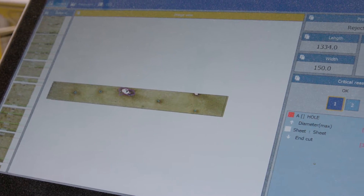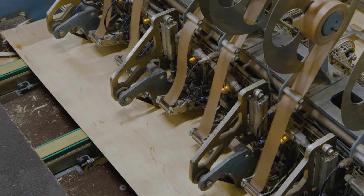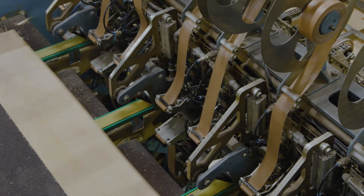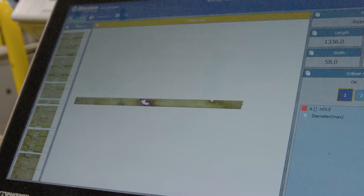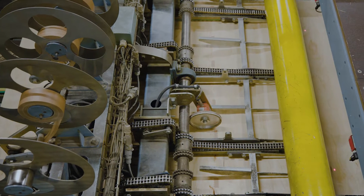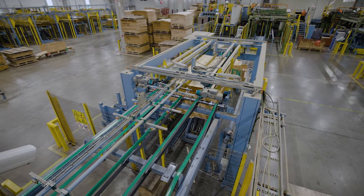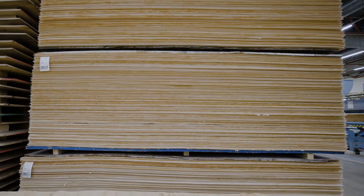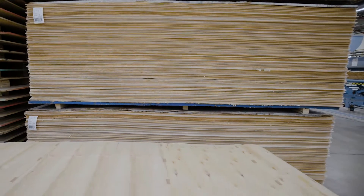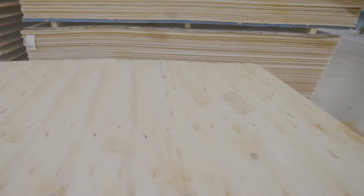As wood raw material represents the highest percentage of production costs, discarding even small veneer scraps is costly and these should be recovered to eliminate waste. Recovery is possible through proper composing that includes intelligent defect detection and clipping. These full sheets are used as plywood core veneers, and since a single full sheet takes up less space in the veneer dryer than multiple smaller veneer strips, composing also increases drying efficiency.